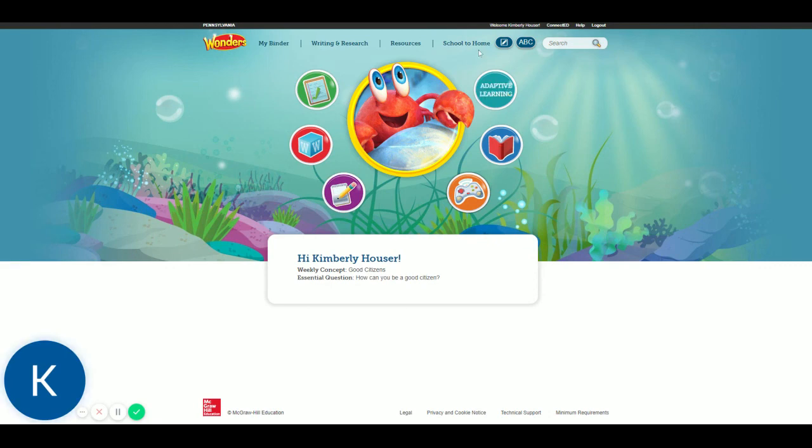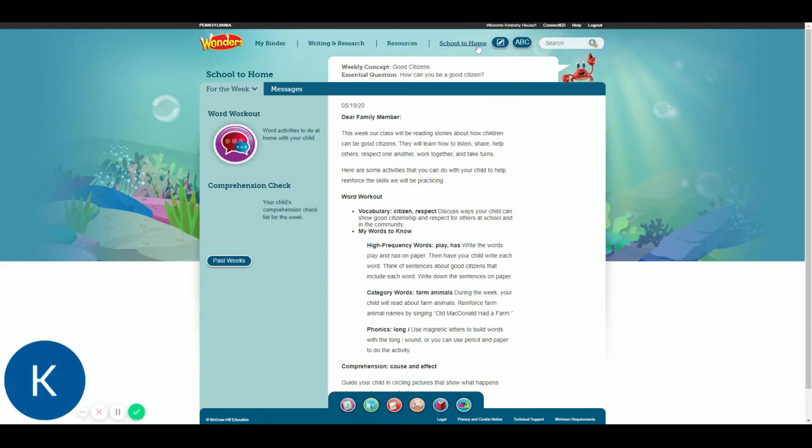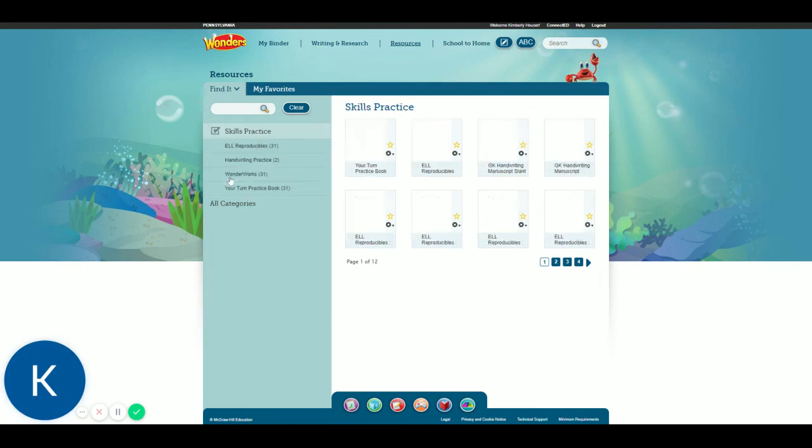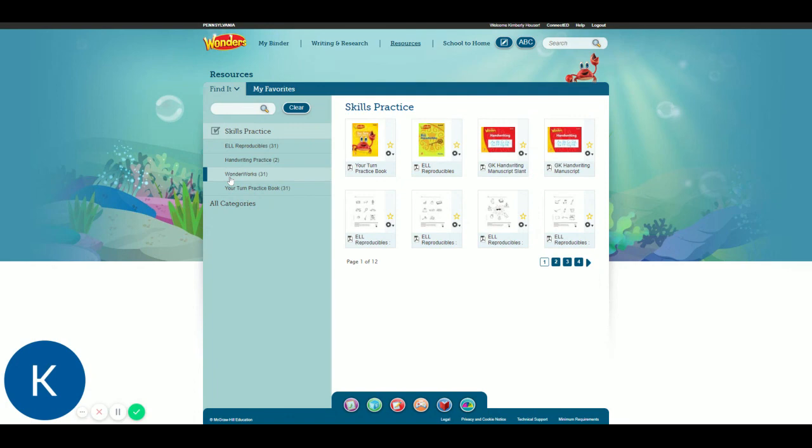So there's school to home letters up here. Hopefully your families are participating and can see what you're working on in school. Other resources that they can look at, all of the leveled readers, additional student reads, skills practice, and they're your papers. They're the pages that we would use in class.